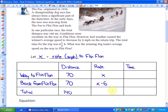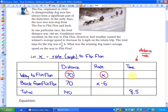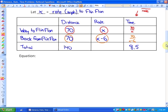The total time was 8.5 hours. Since time equals distance over rate, the time to Flin Flon is 70 over x, and the time back from Flin Flon is 70 over x minus 6. The relationship between the times is that they add up to the total time of 8.5. So our equation is: 70 over x plus 70 over x minus 6 equals 8.5 over 1.